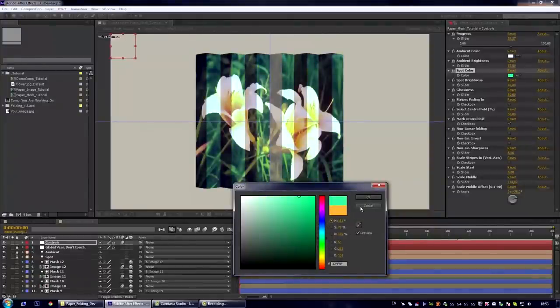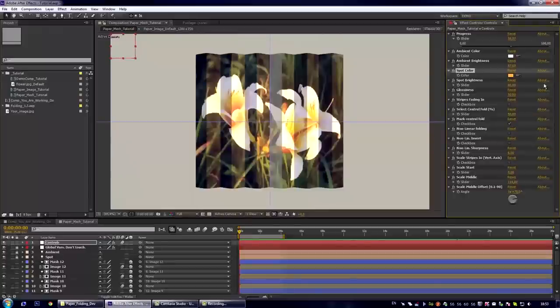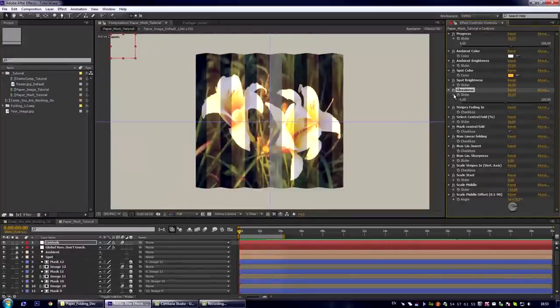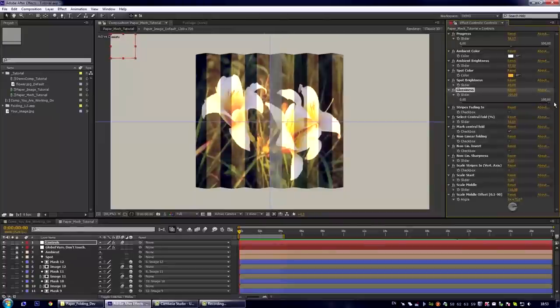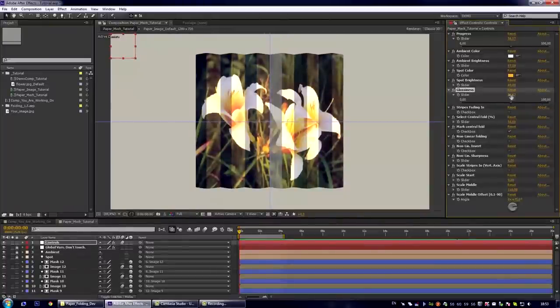I think you've got it. And the glossiness parameter also controls the brightness of the stripes which are faced to the right.